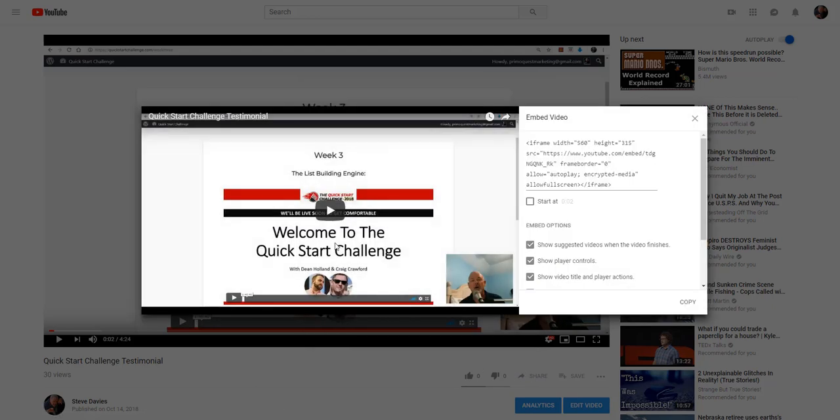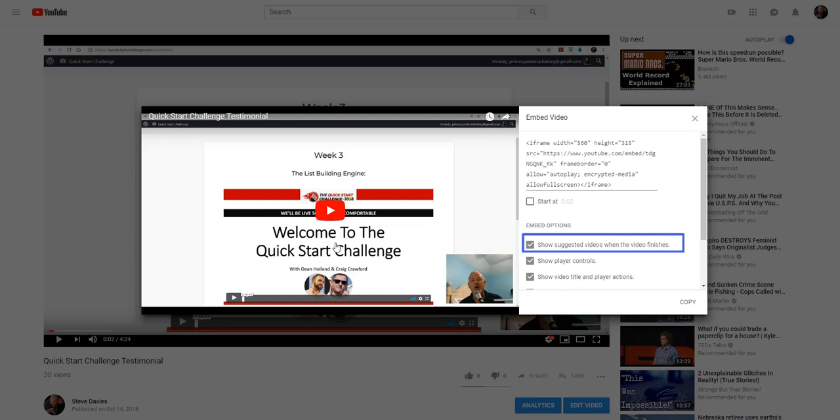I'm on a desktop computer, so the embed code is off to the right. Now, before you copy the embed code, you have a few choices. You'll notice there's a box that's already checked by default that says Show Suggested Videos when the video finishes. You'll need to uncheck this box by simply clicking on this box.